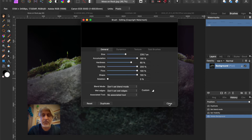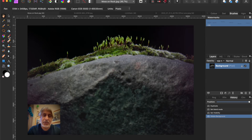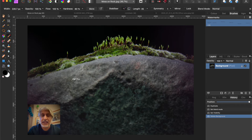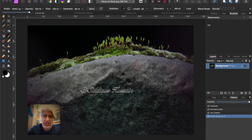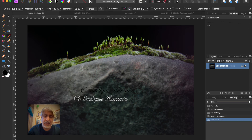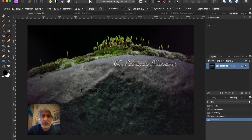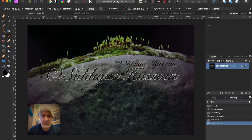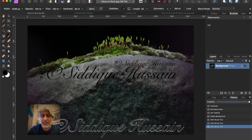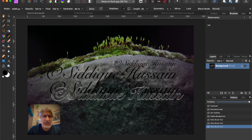Everything else stays the same for this type of brush — click Close. Now select the Paintbrush tool on the left-hand side. With the right brush selected, increase the size using the left and right square bracket keys — you can also change it from within the brushes dialog or the width slider, but the bracket keys are much easier. Position it where you want and just click once — there's your watermark or signature. If you want it bigger, increase the size and click again.